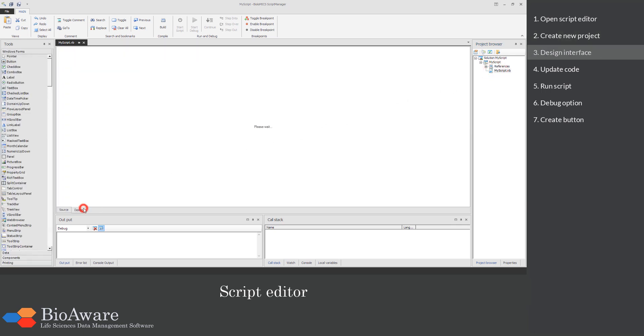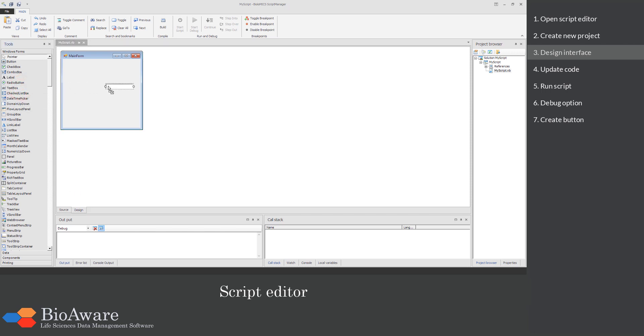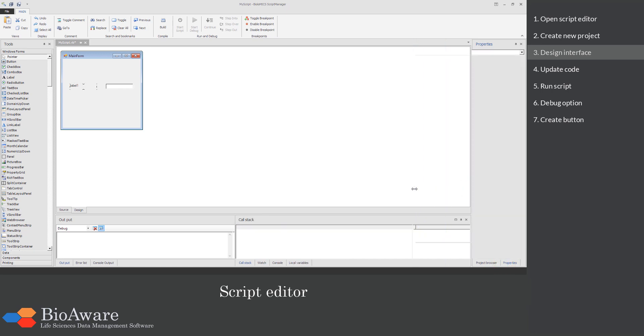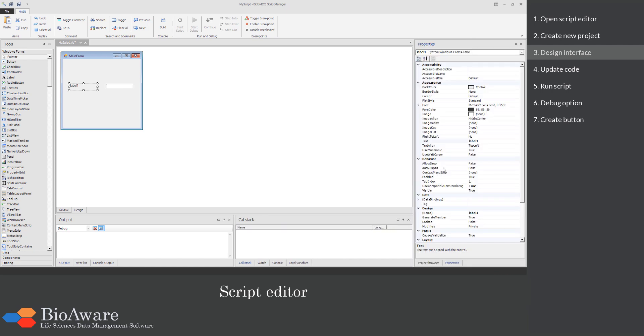Click on Design to build the interface for the new functionality. Here we will add a new textbox where the user can enter a value. We use the label to provide the instructions. In the Properties section you can adapt the displayed text.